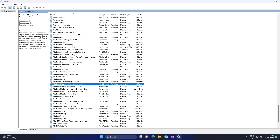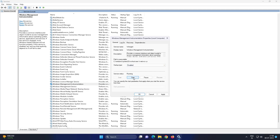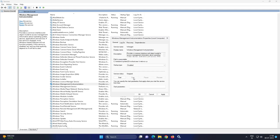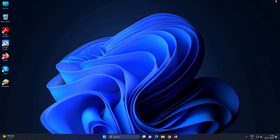Open the Windows Management Instrumentation service. Change the startup type to Disabled, click Stop the service, click Apply, then click OK. Restart the system.